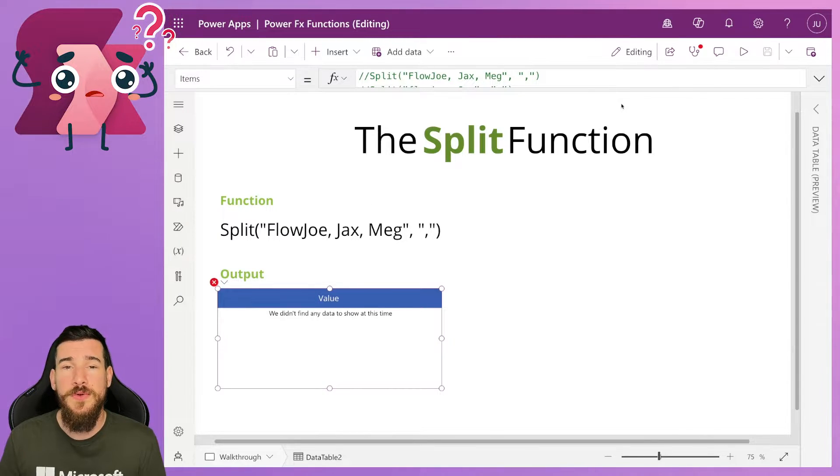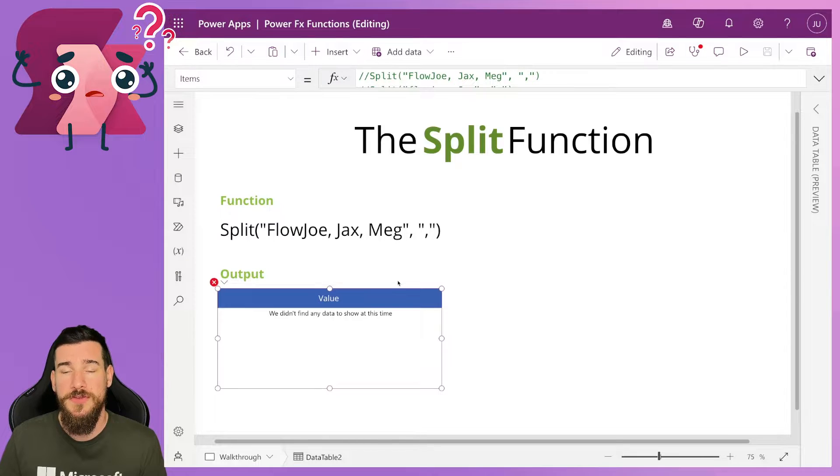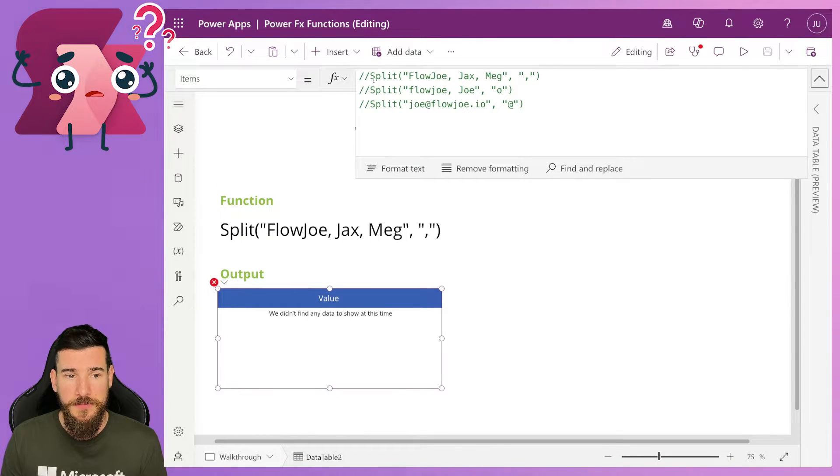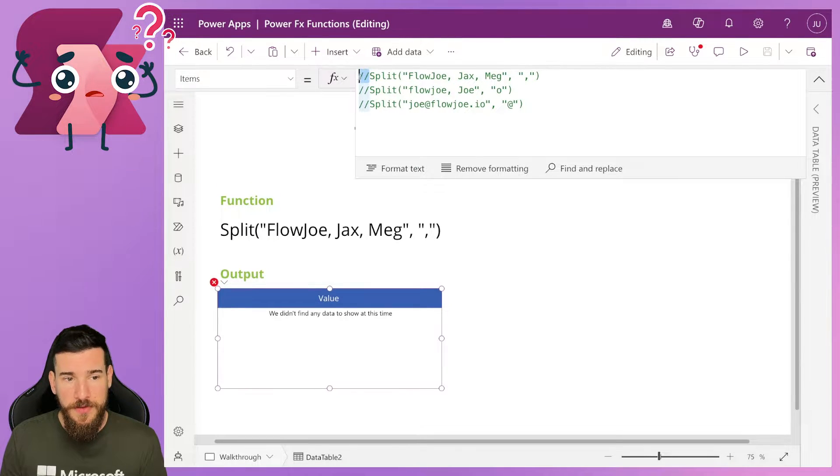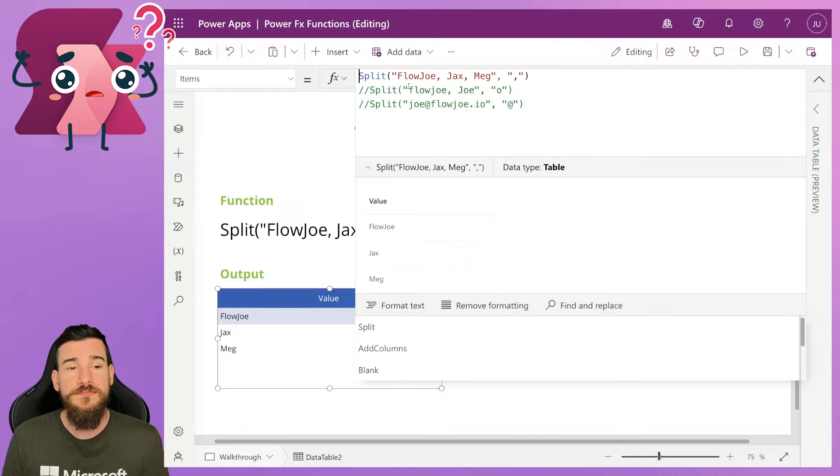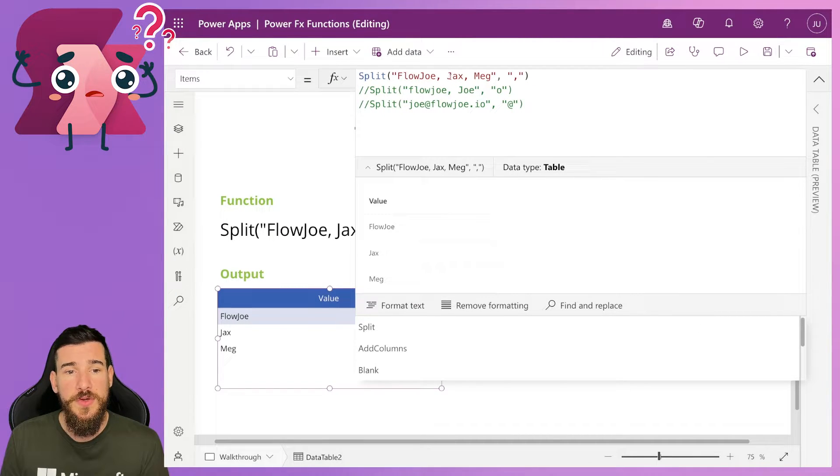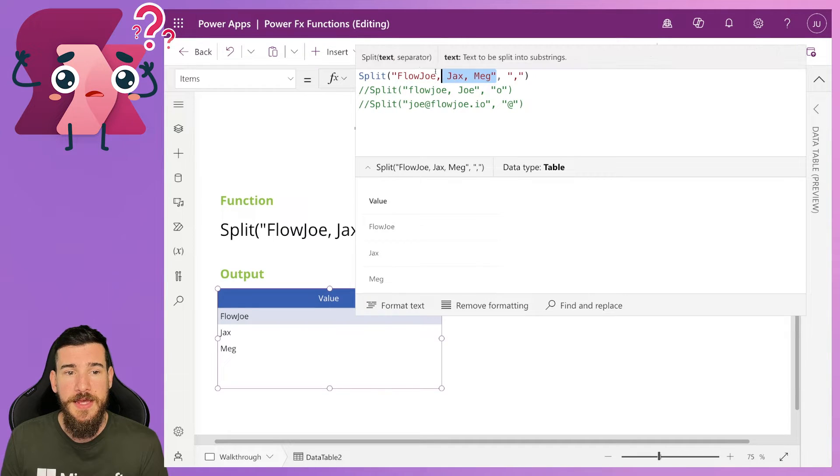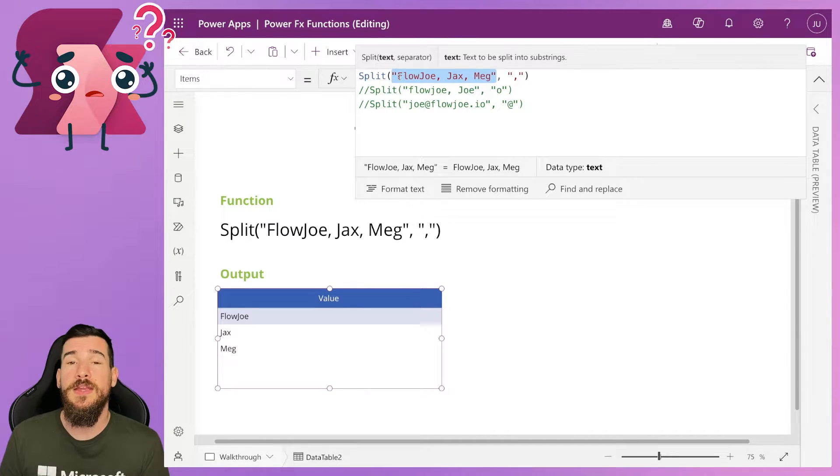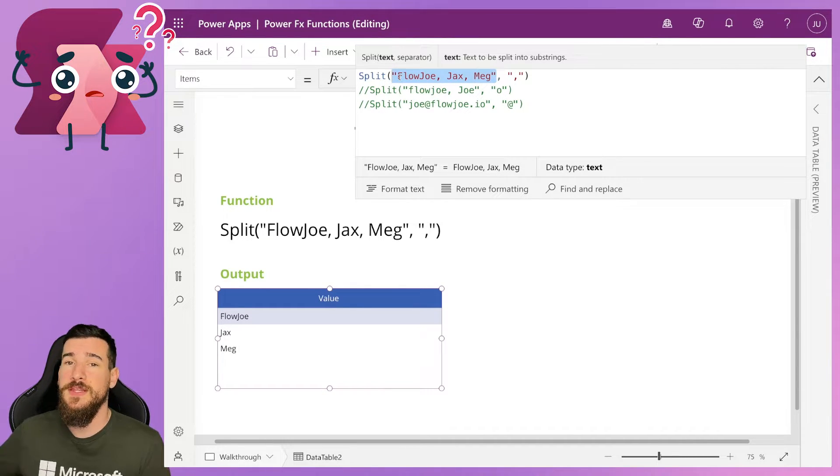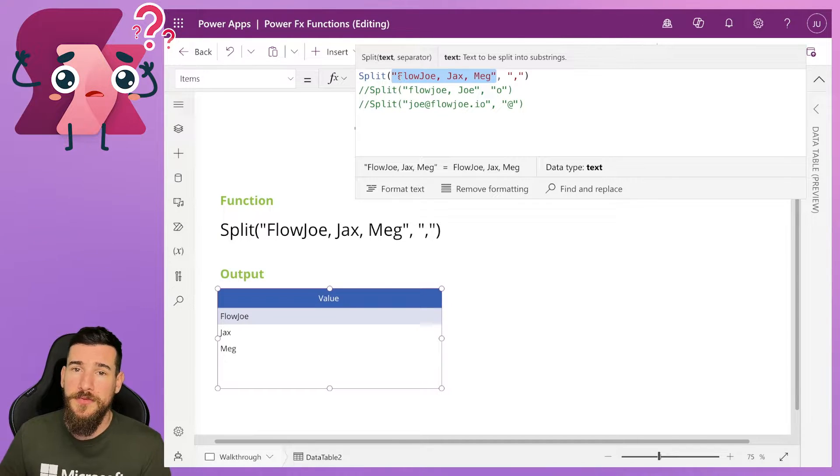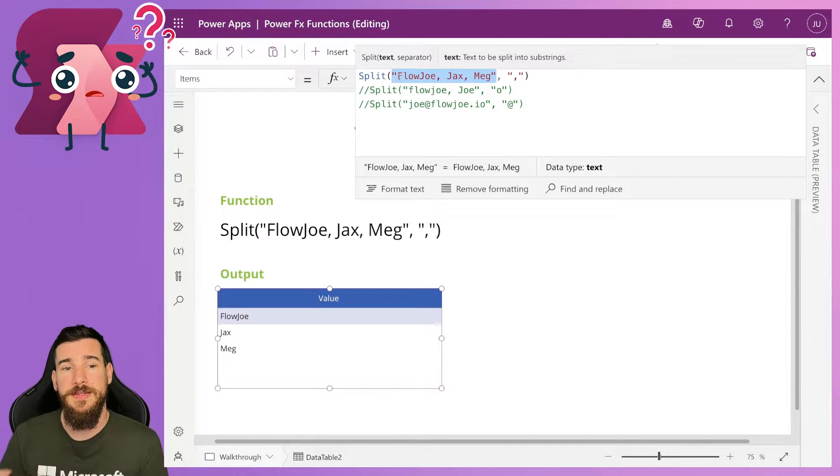So I put a comma here and it targets that. So I've got multiple examples here and I've got a table down here to actually show you the results. So let's actually take a look at it in action. So if I remove this comment here, it says split Flojo, Jax, Meg, all in commas, and this is where you're passing your text in. Now I've mentioned previously that if you're pulling any data from somewhere else, you'll pass the text into here.